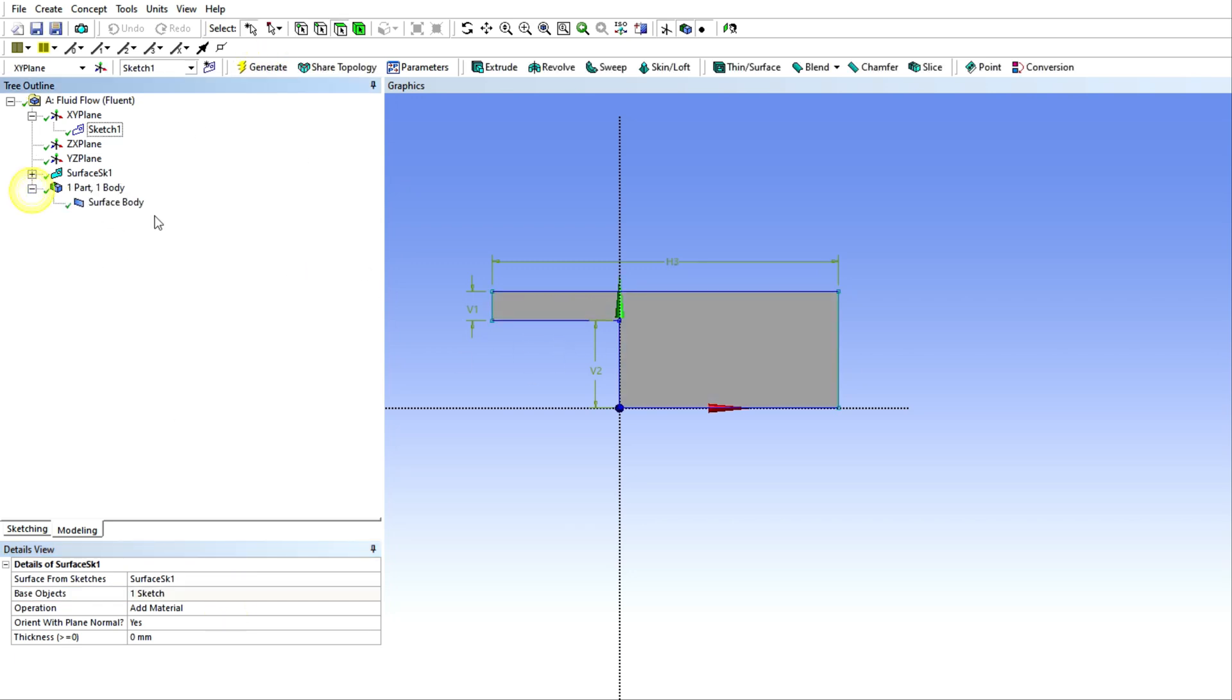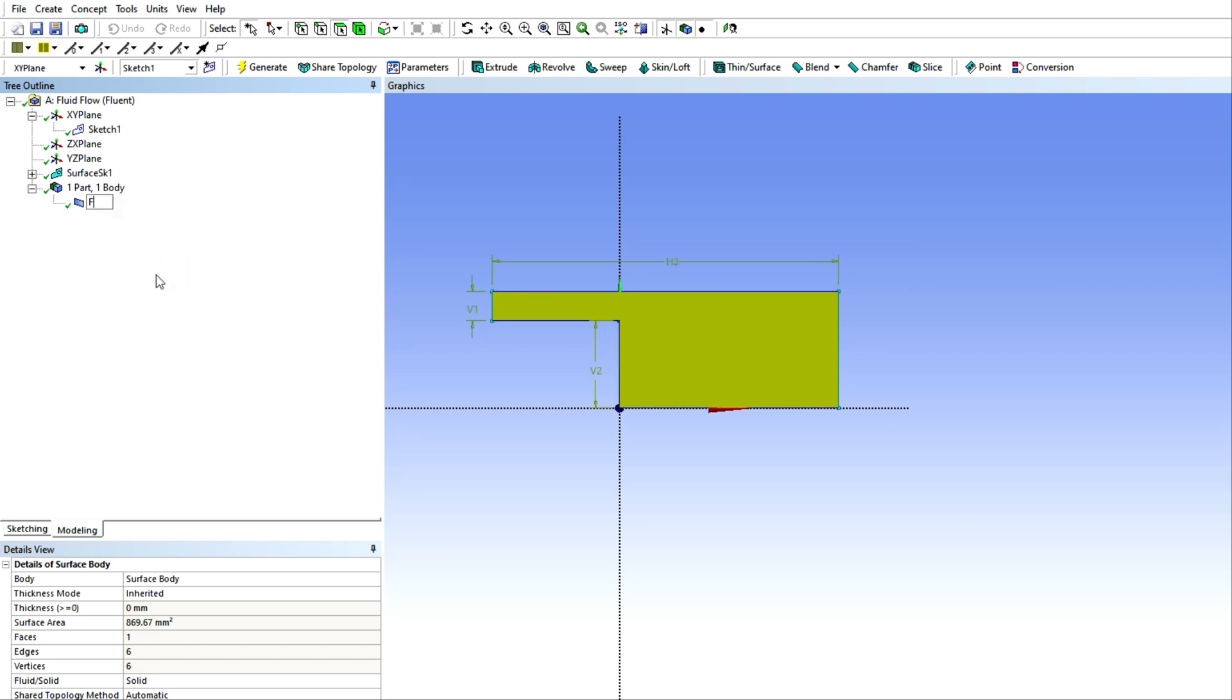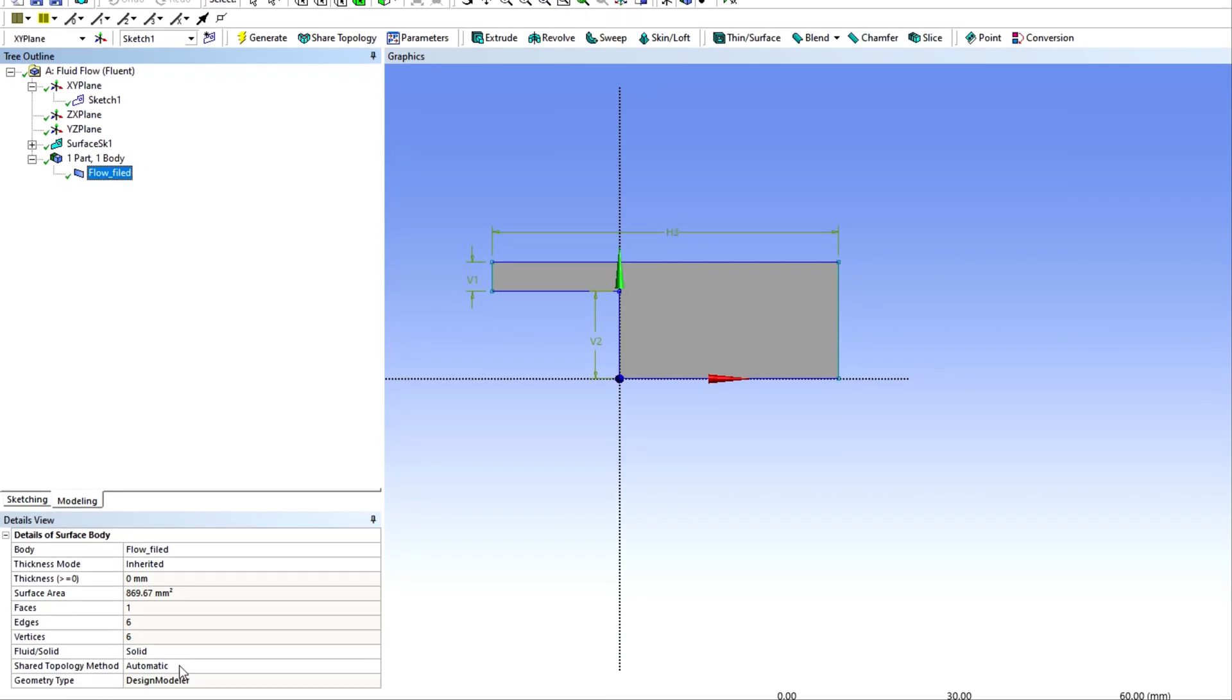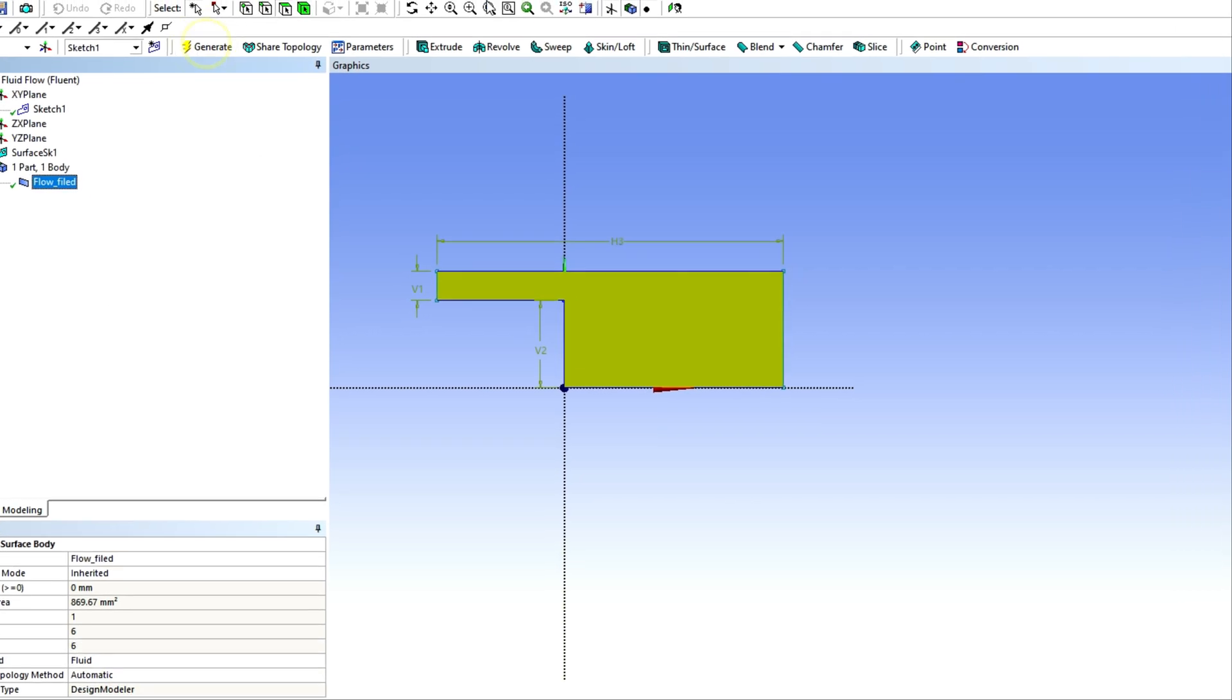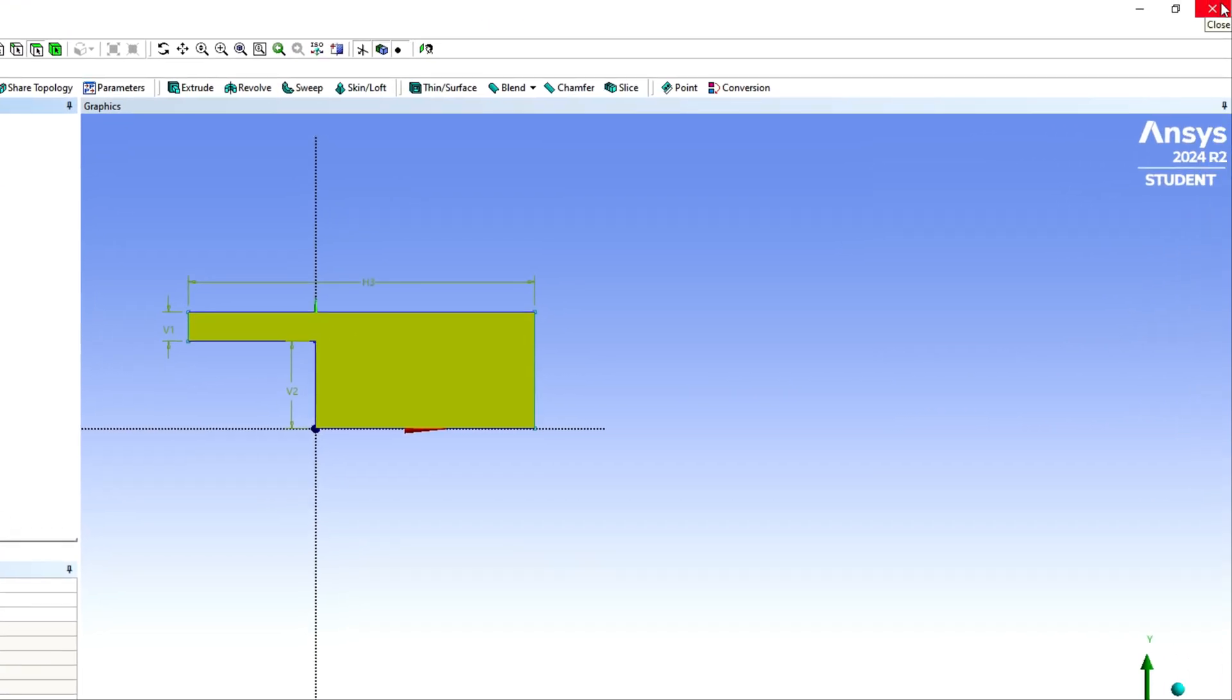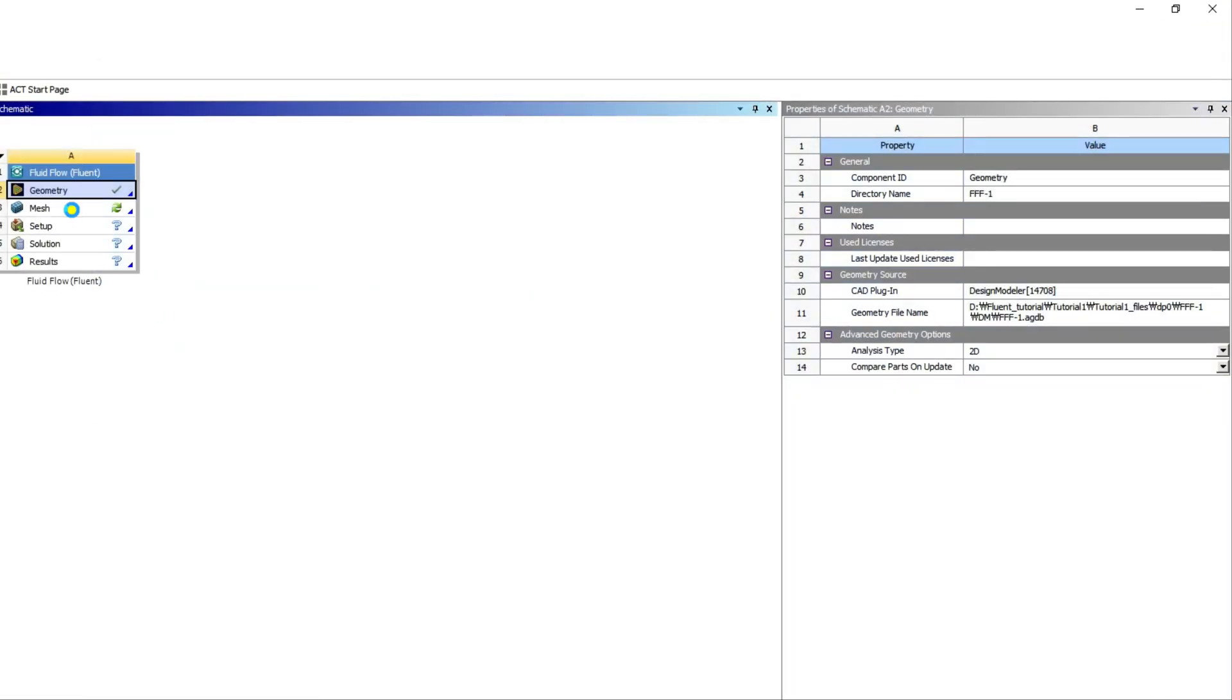You have to first select the sketch, then apply, and then you have to generate it. So this is your 2D geometry created. Now you can give the name for this 2D geometry, like I am giving a particular name like flow field, and then you can select it as a fluid because this is a fluid domain, and then generate.